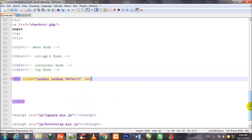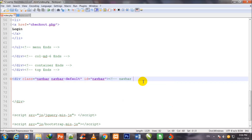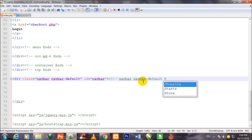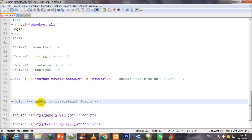This project is very lengthy so I shall make it step by step. I also assign an id equal to 'navbar' to this div. I comment it — navbar navbar-default — I copy this comment and paste it at the closing div.